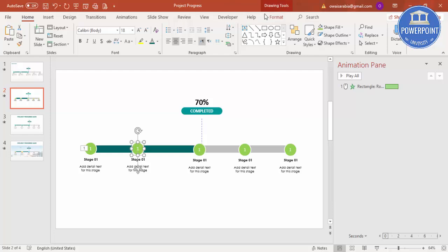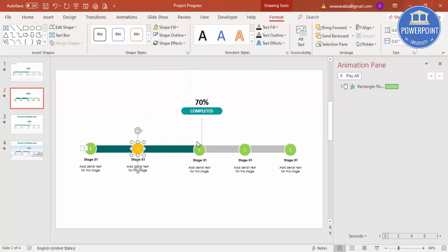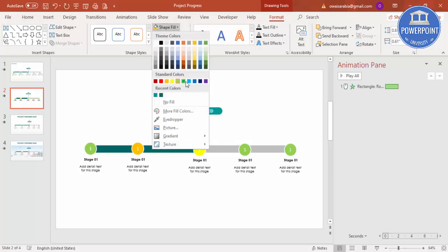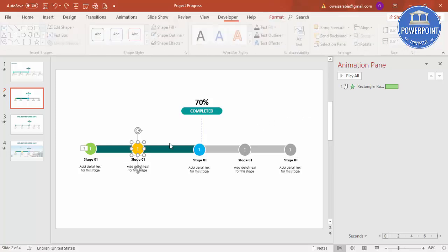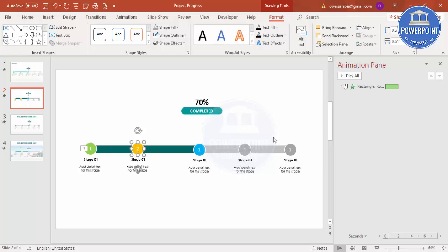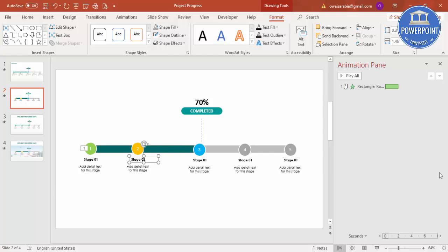Change the colors of your choice for the completed stages. Fill the remaining stages with gray color so we know the work is still pending. Then update the numbers: change Stage 1 labels to 2, 3, 4, and 5, and update the text below each stage to match — 2, 3, 4, and 5.